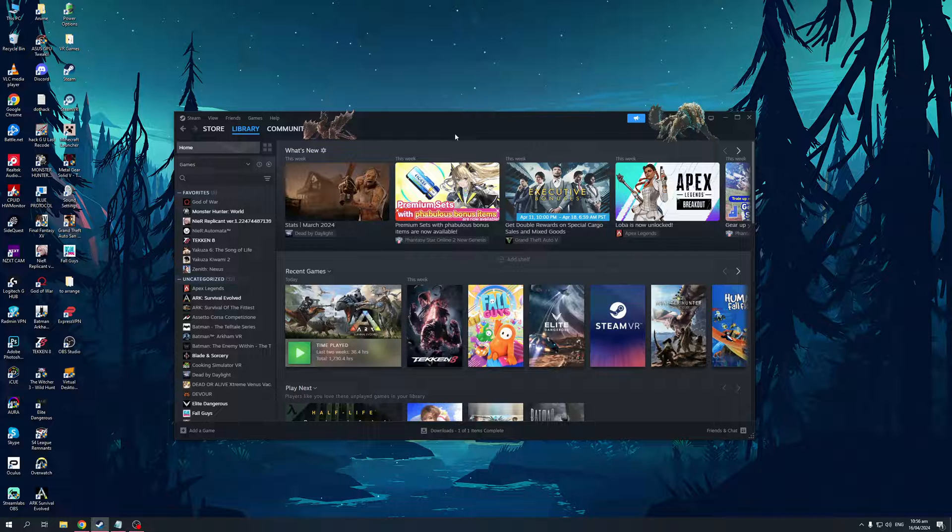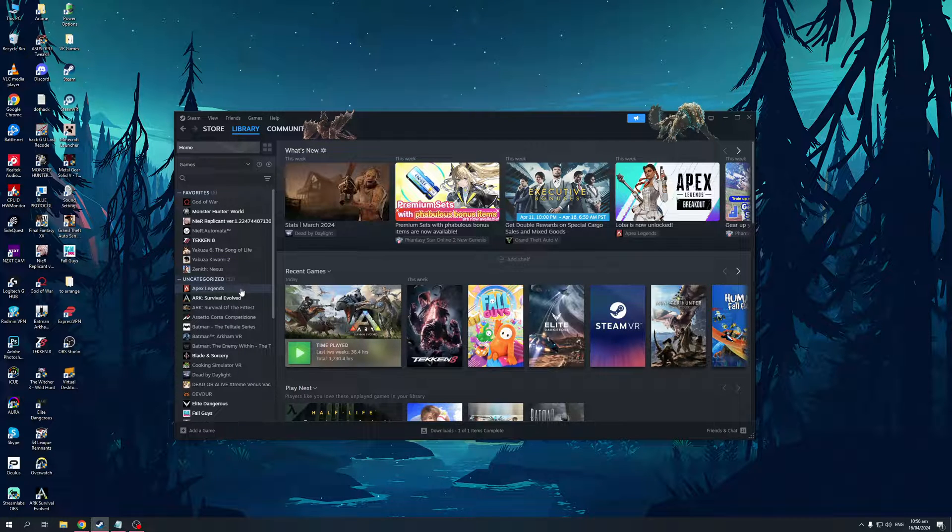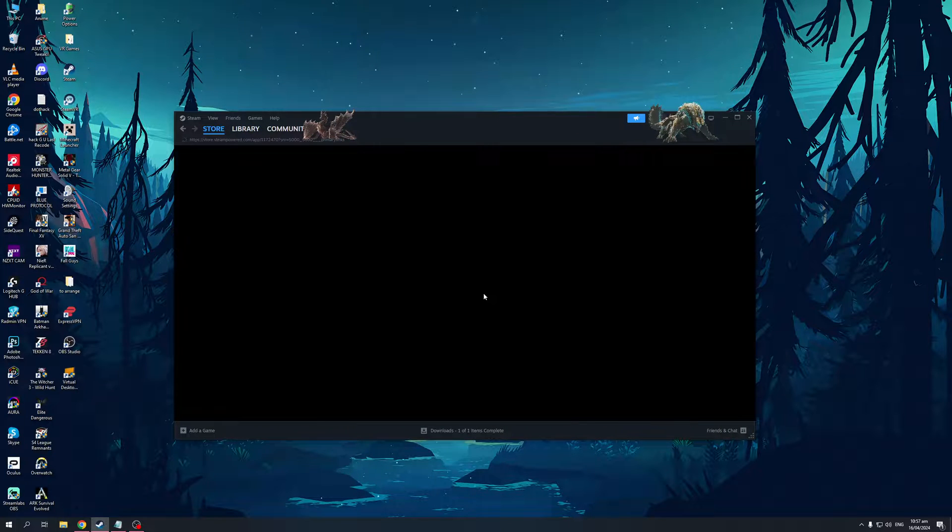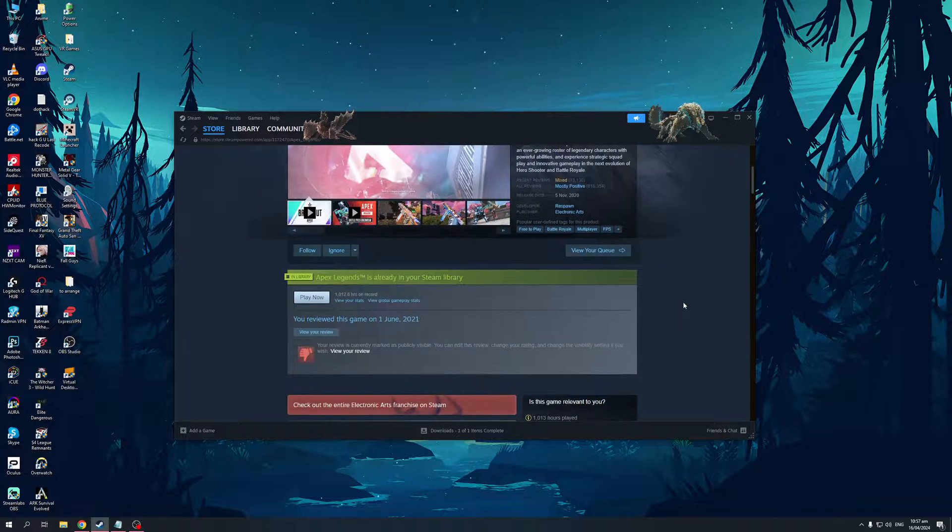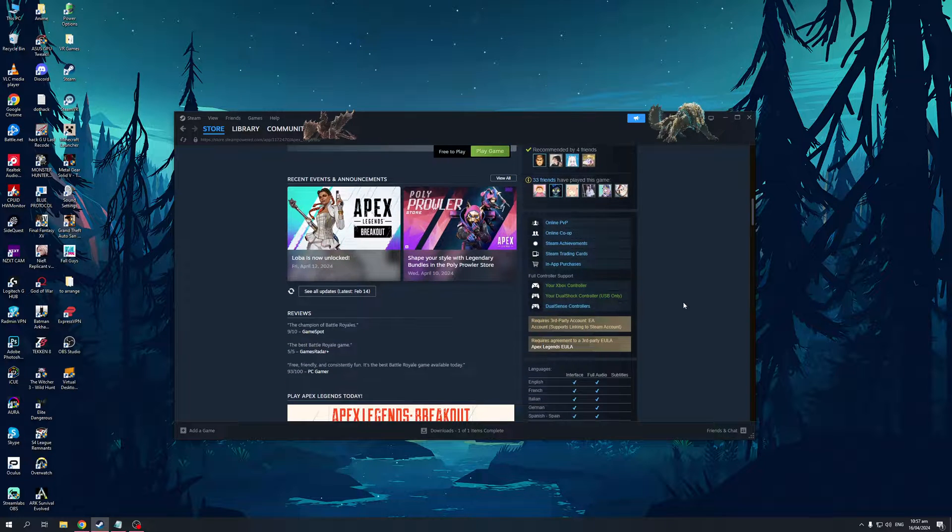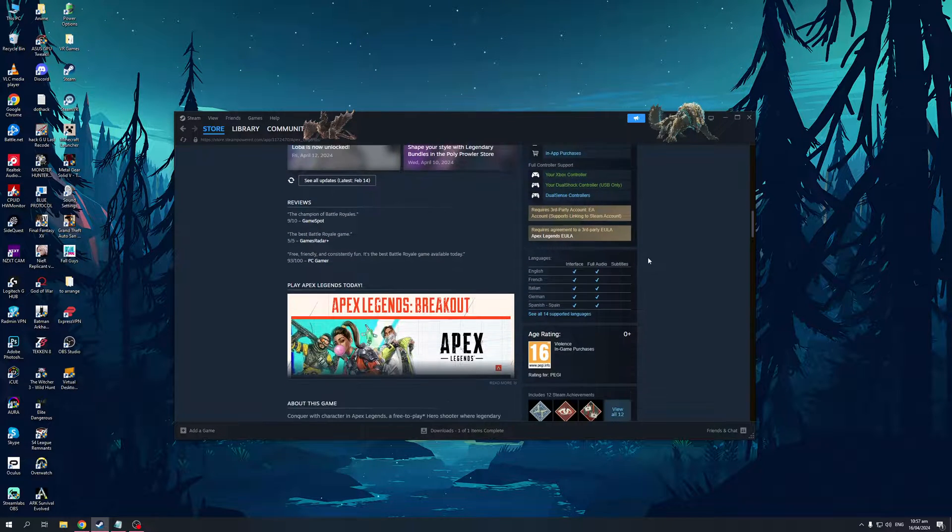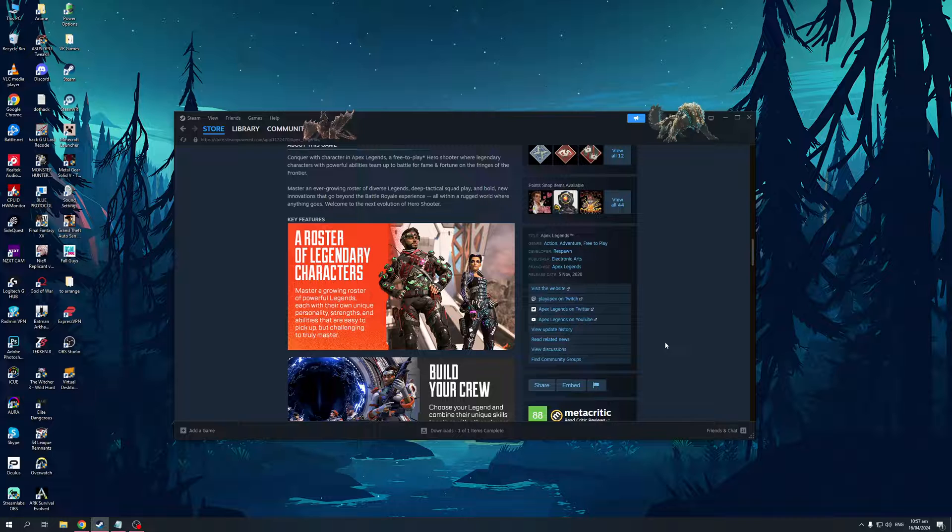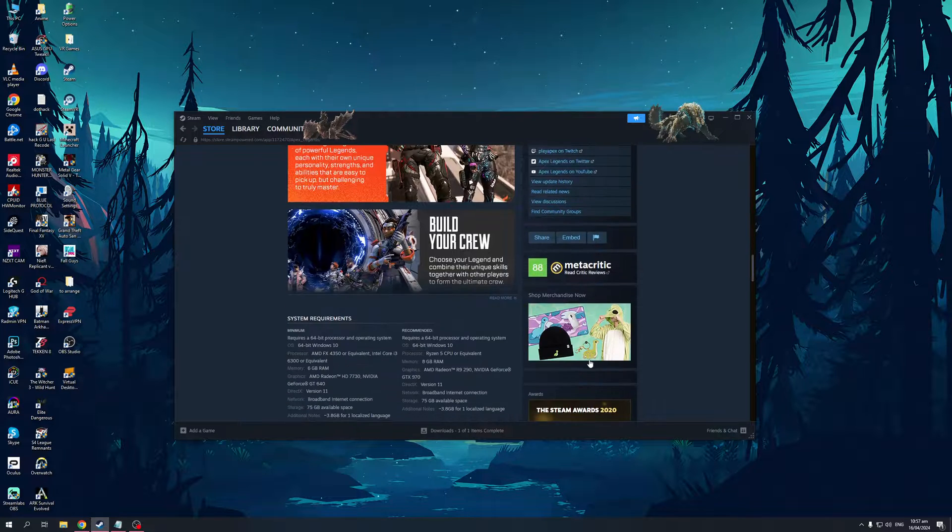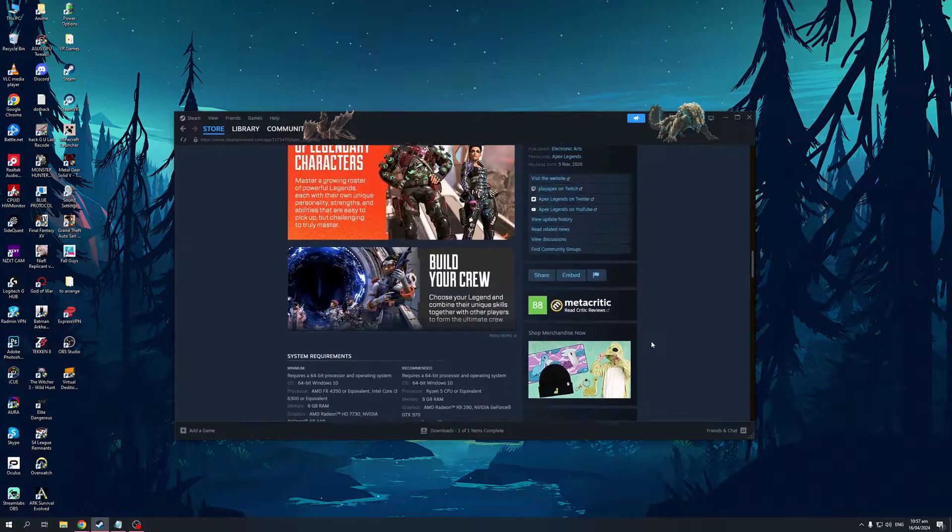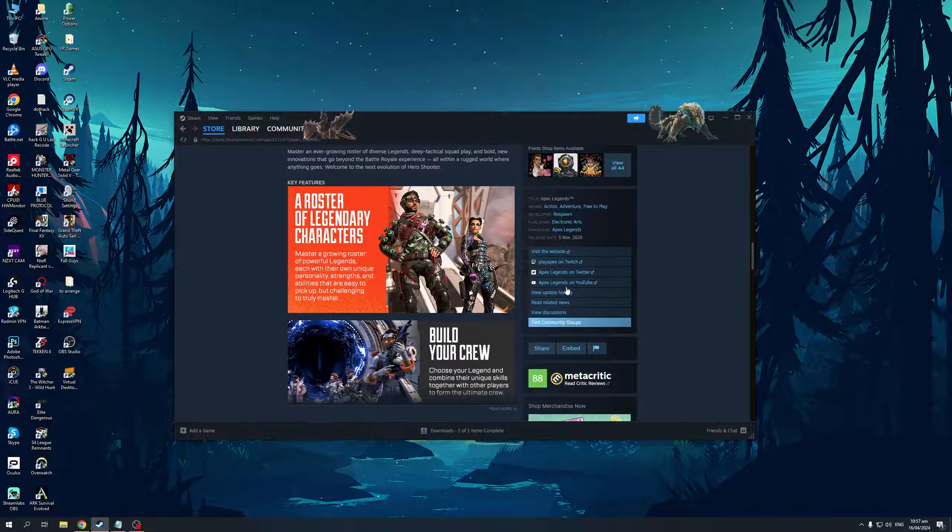An easy way to get there is to go to the store page for Apex. If you click on Apex Legends and go through the store page, you'll see that there's a redirect that'll take you to their website. Just keep scrolling down until you find the option. You'll see here there should be a redirect to their official page. Visit the website, and when you click on this, it should take you to this site.